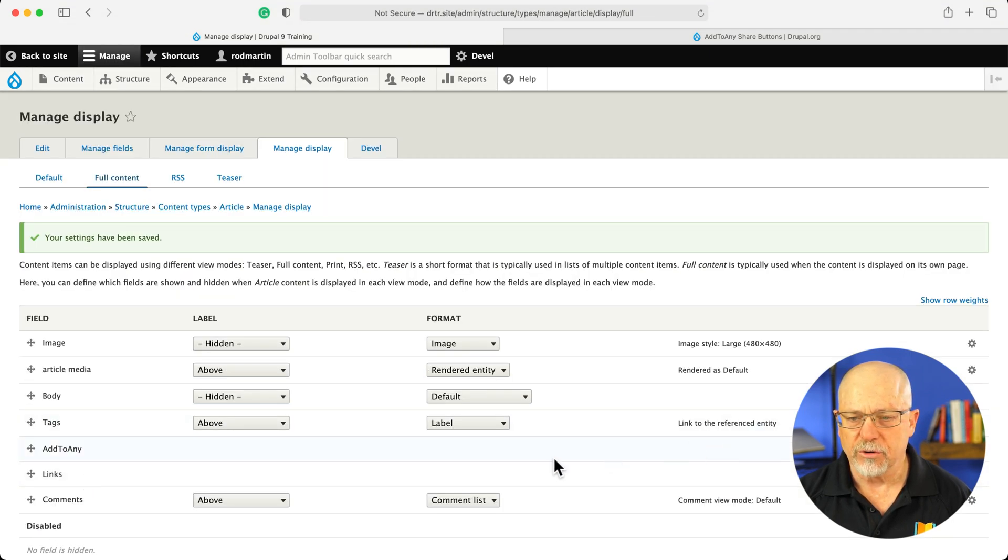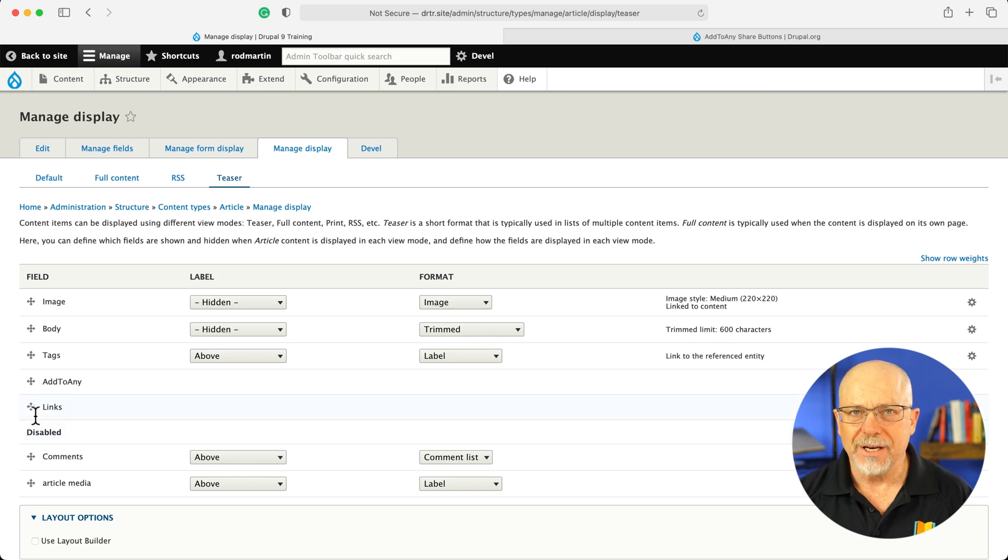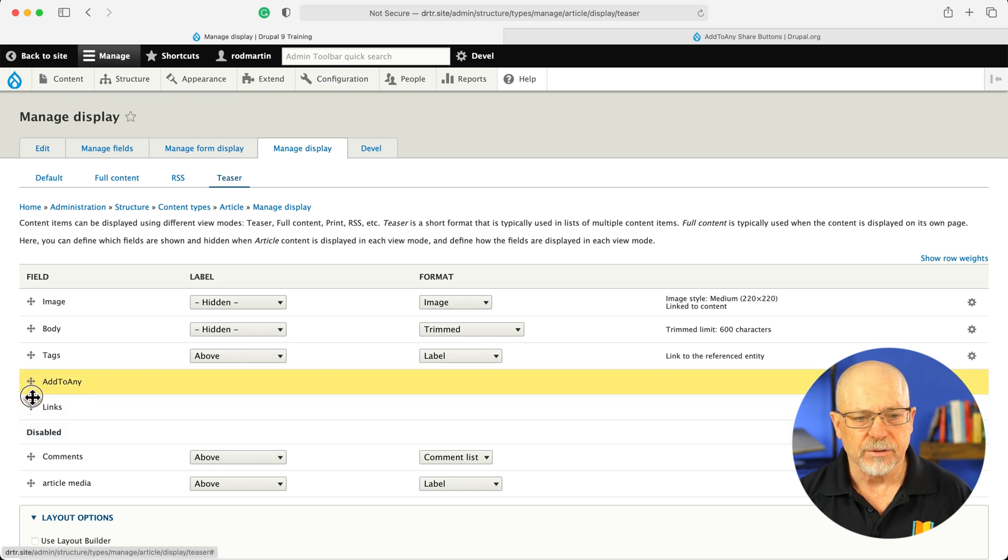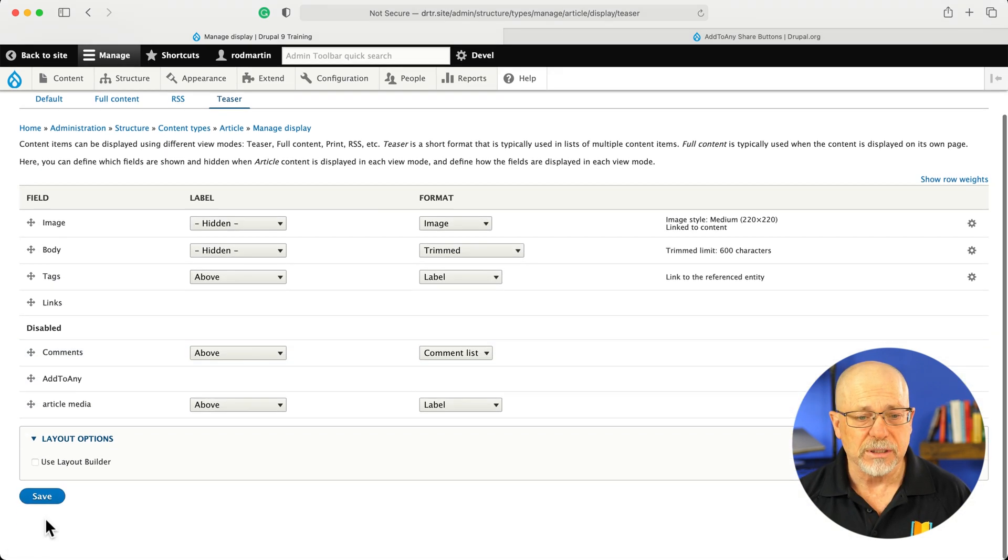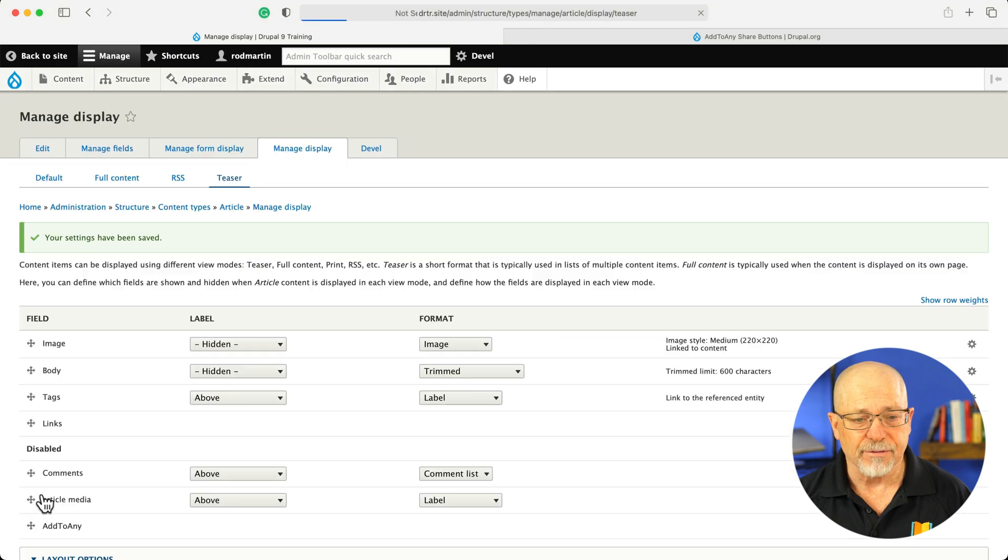You'll note there's really no settings here for that as well. By default, it's also enabled in teaser. So I'm going to click and drag it down to disabled and click save.